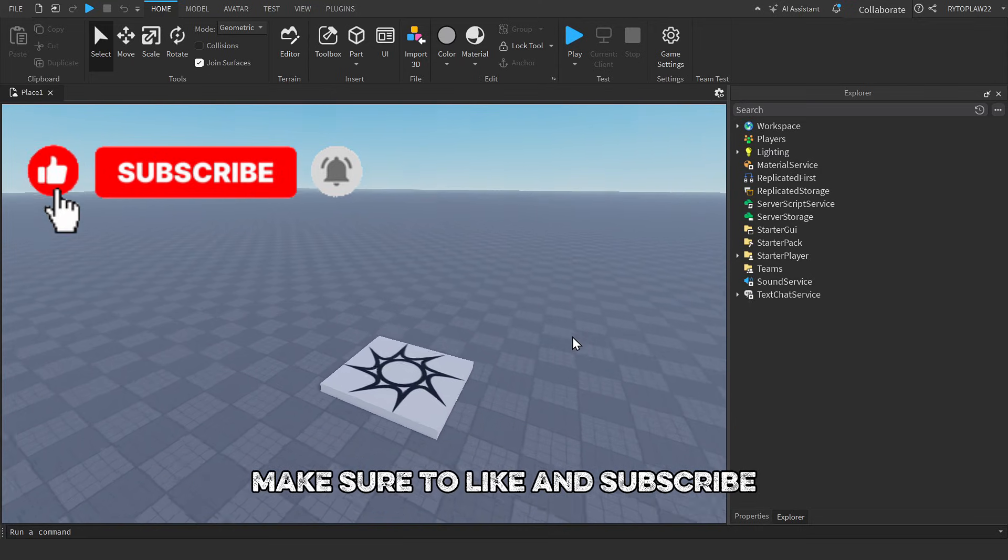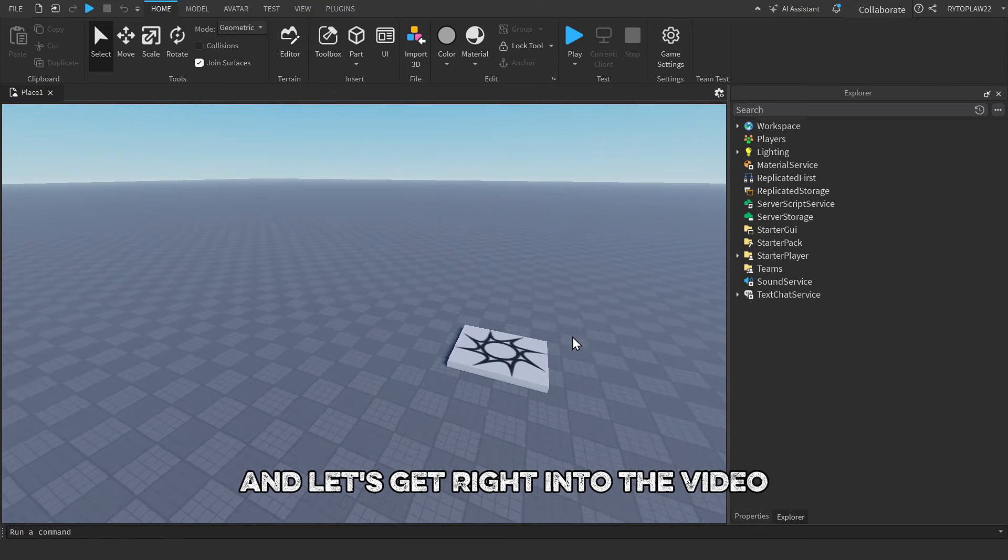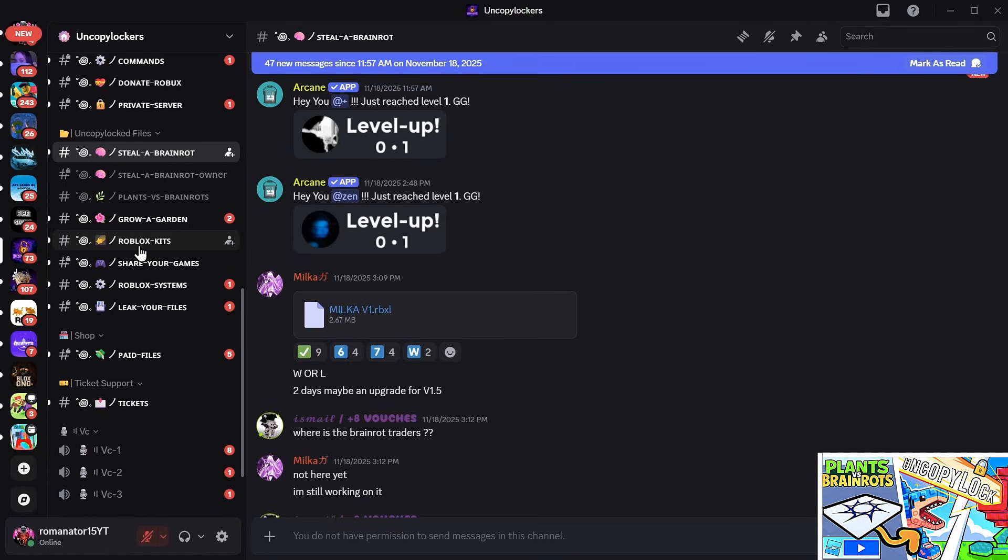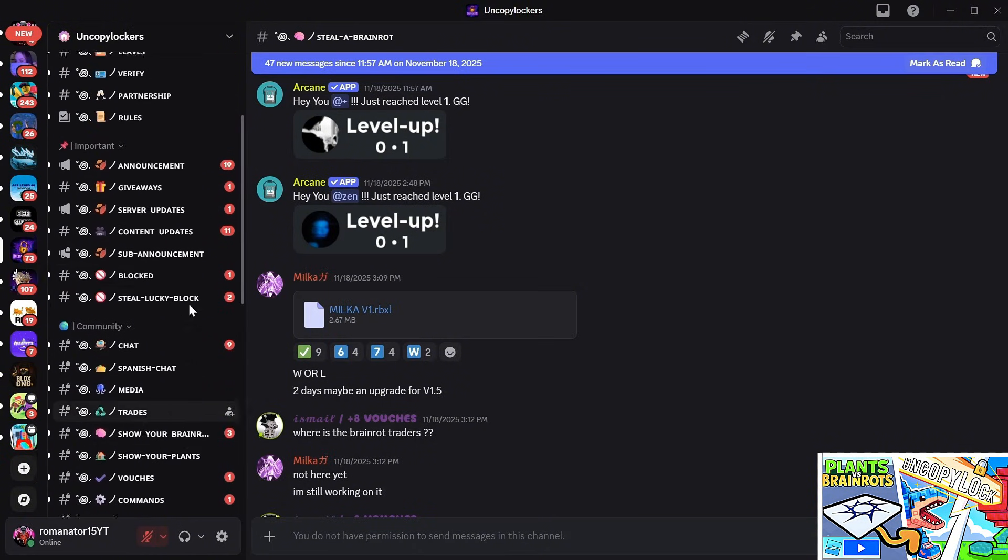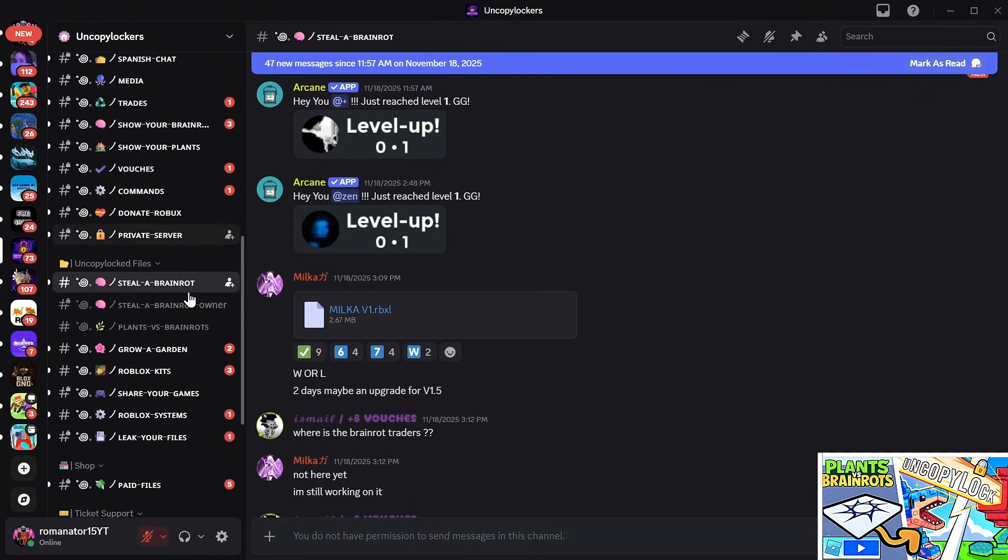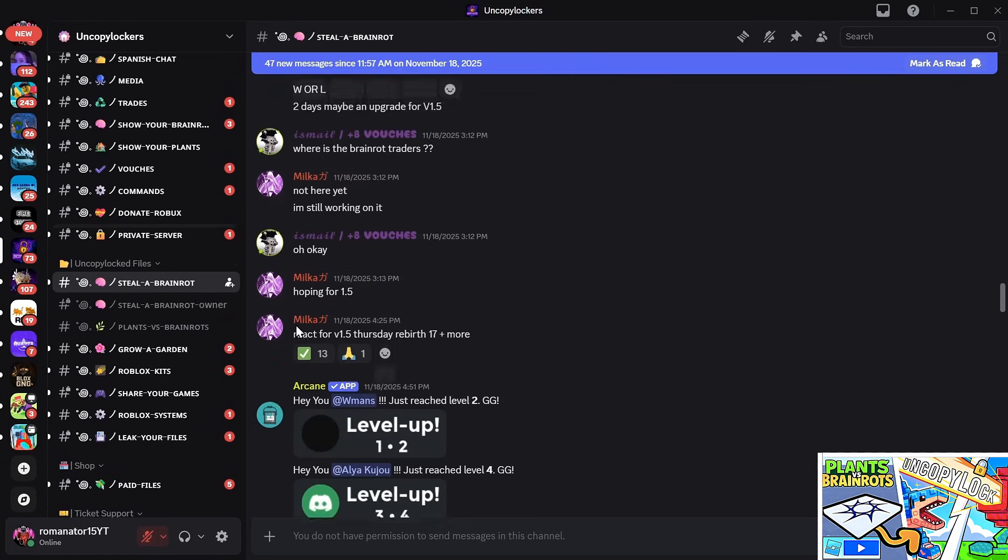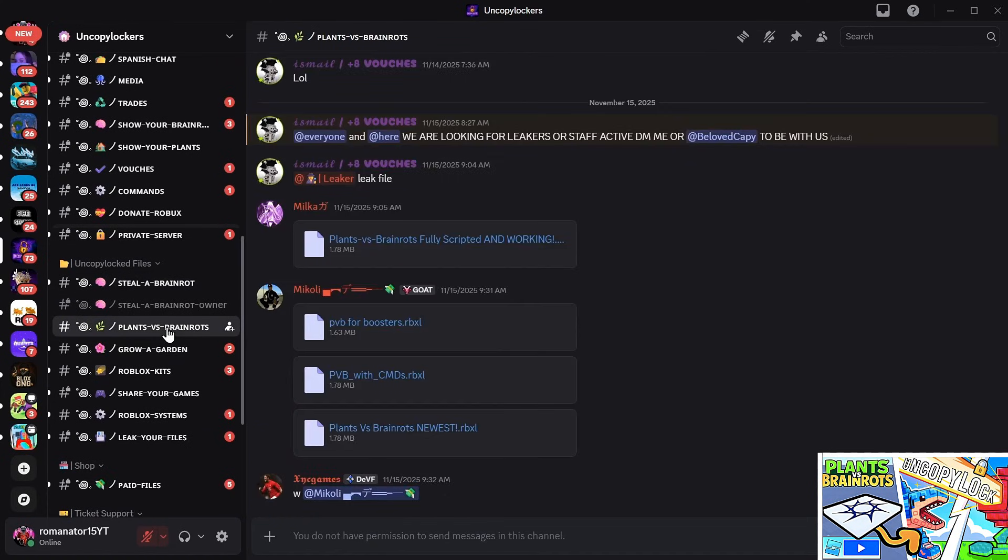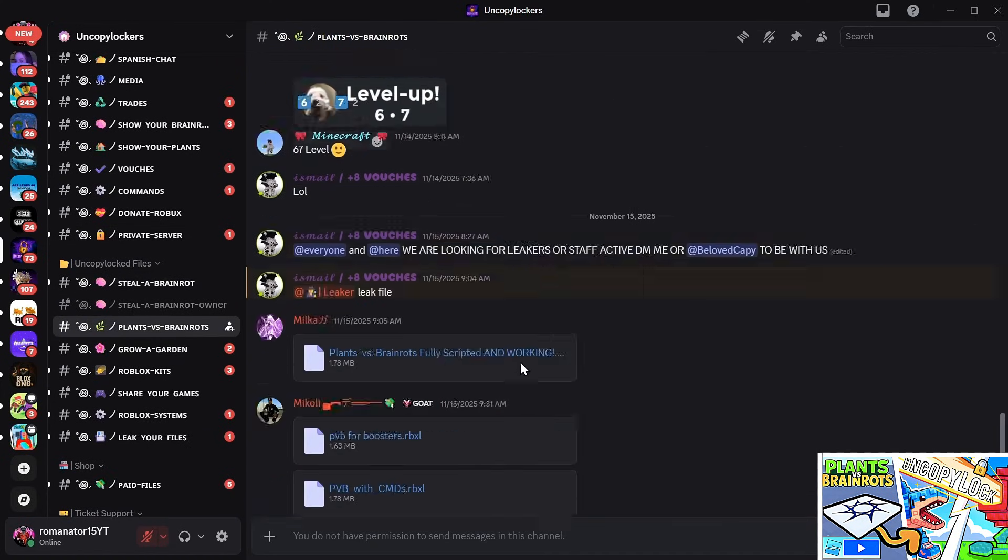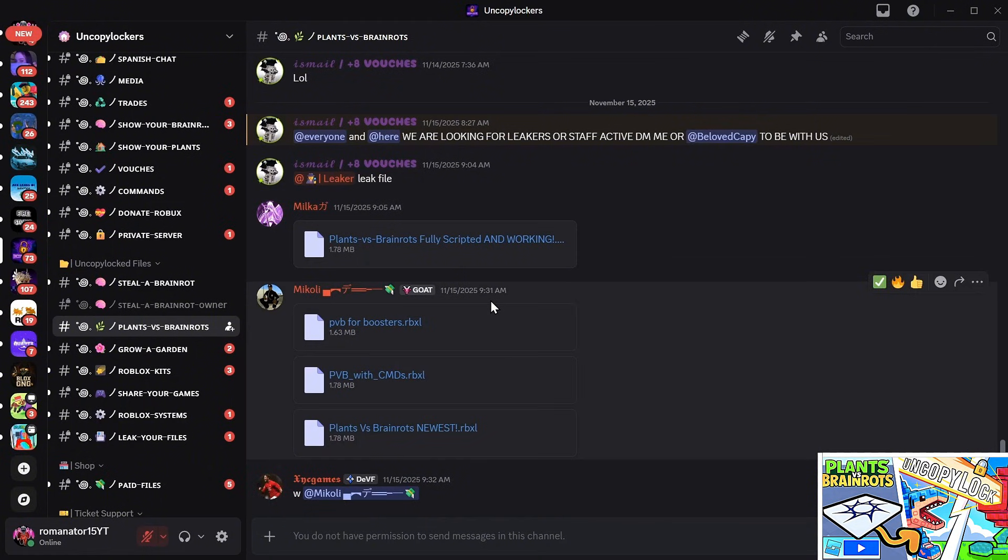To those that didn't watch my last video, what I basically do is get an uncopy locked file of the game, in this case Plants vs Brain Rots, and then I test it in Roblox Studio. If you guys are new, make sure to like and subscribe. I'm currently in a Discord server of uncopy lockers and it looks like they have a ton of games.